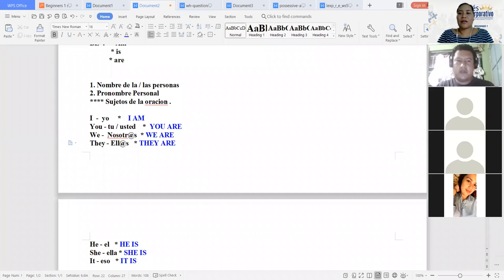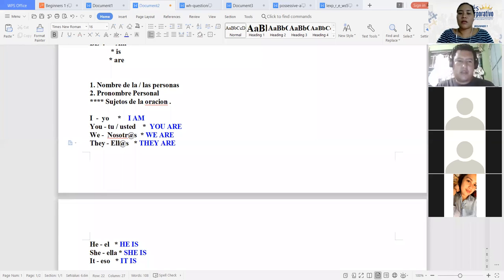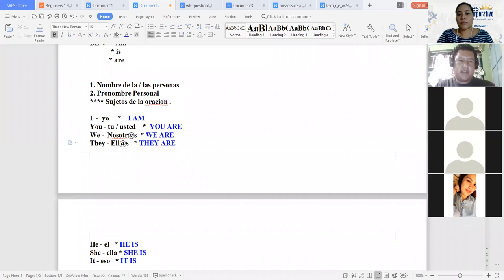Solo un comentario, agradecerle la ayuda que nos da, la paciencia. En esta parte que usted ha explicado el día de hoy, al menos a mí sí me ha ayudado bastante. He comprendido mucho, especialmente en la lección 4, que utilizamos bastante el verbo to be. La forma en que usted nos está enseñando es bastante comprensible. Así que nada más ese comentario.